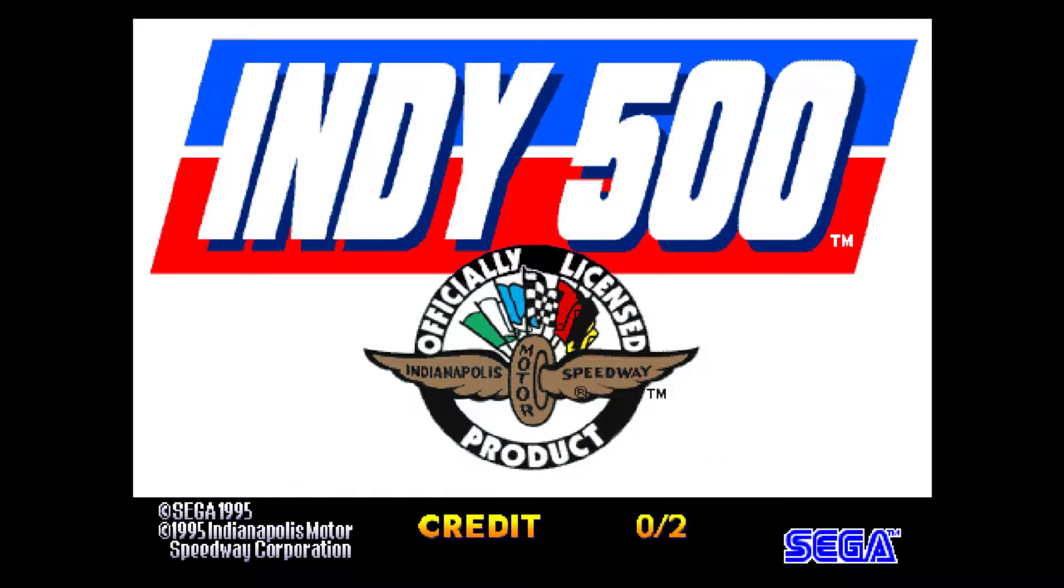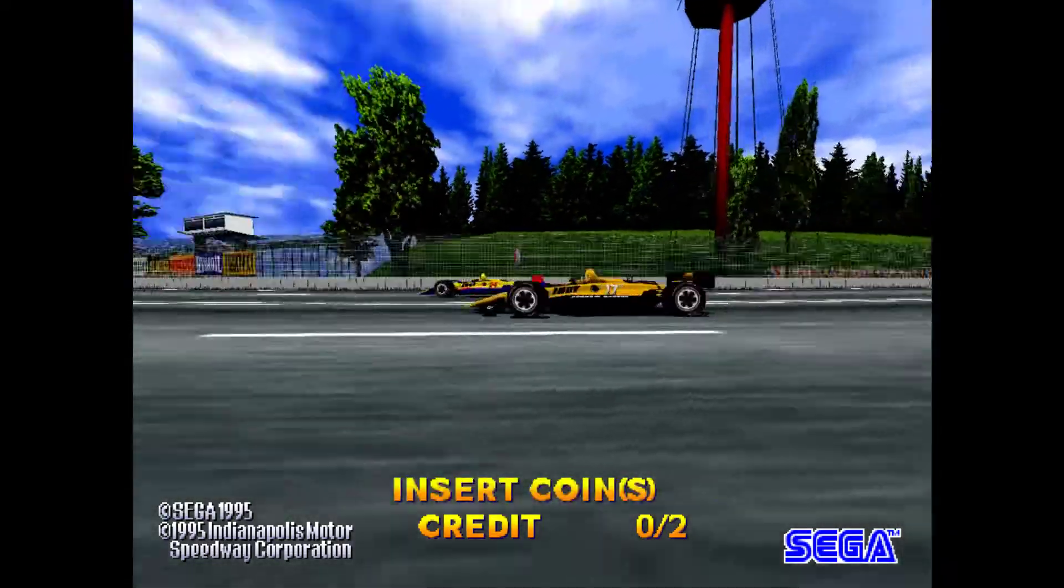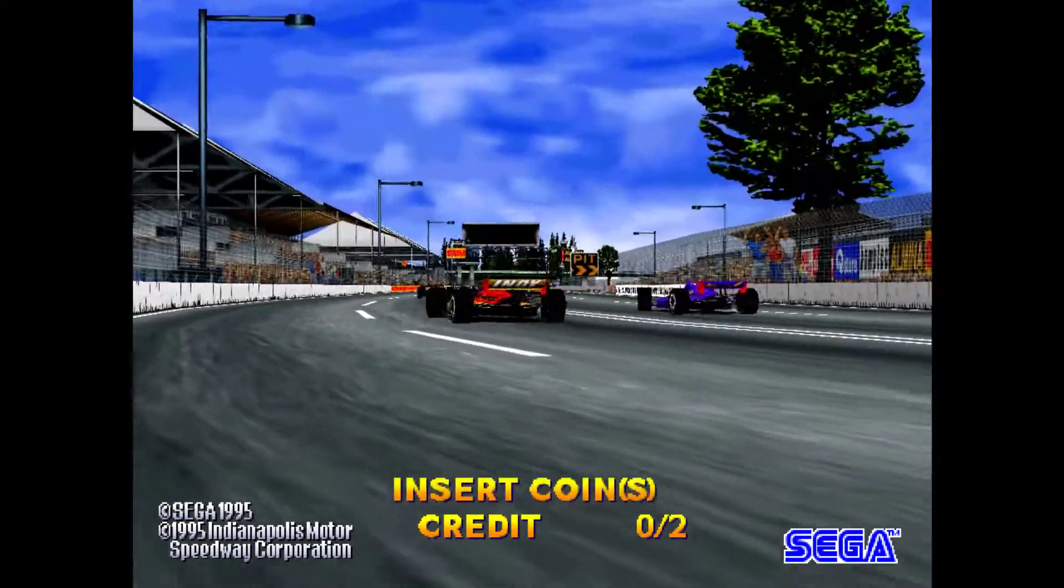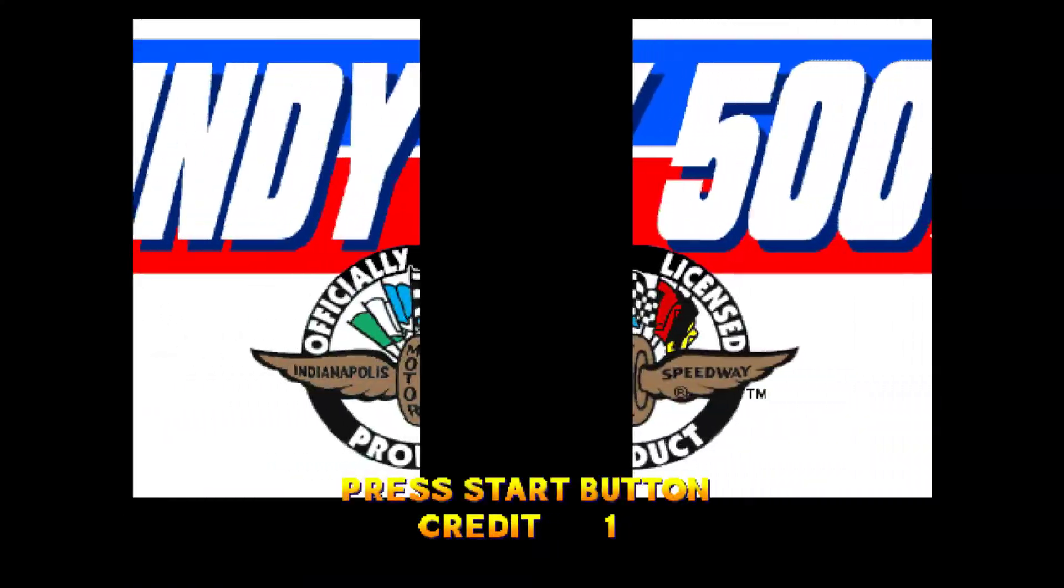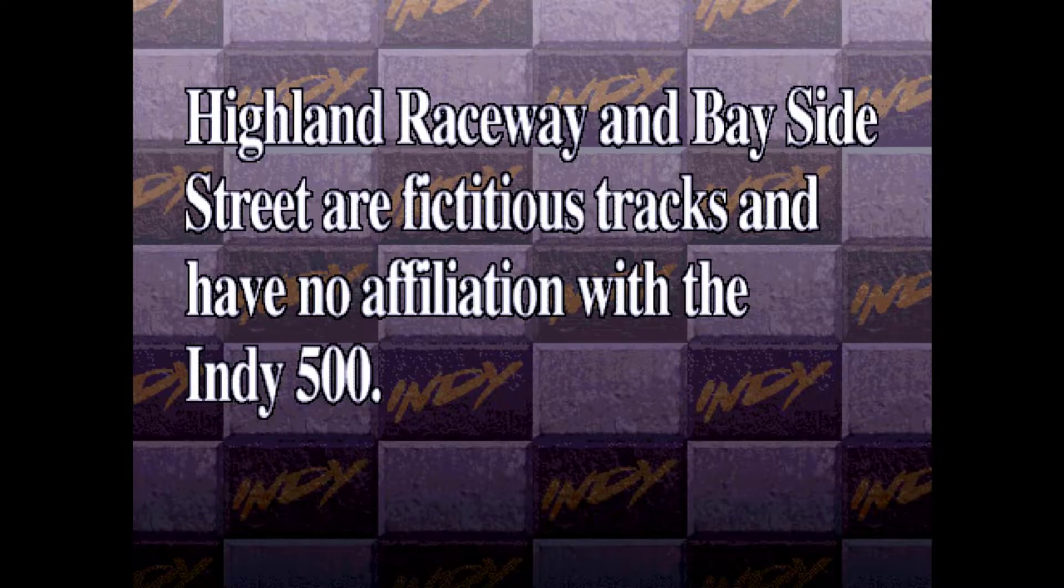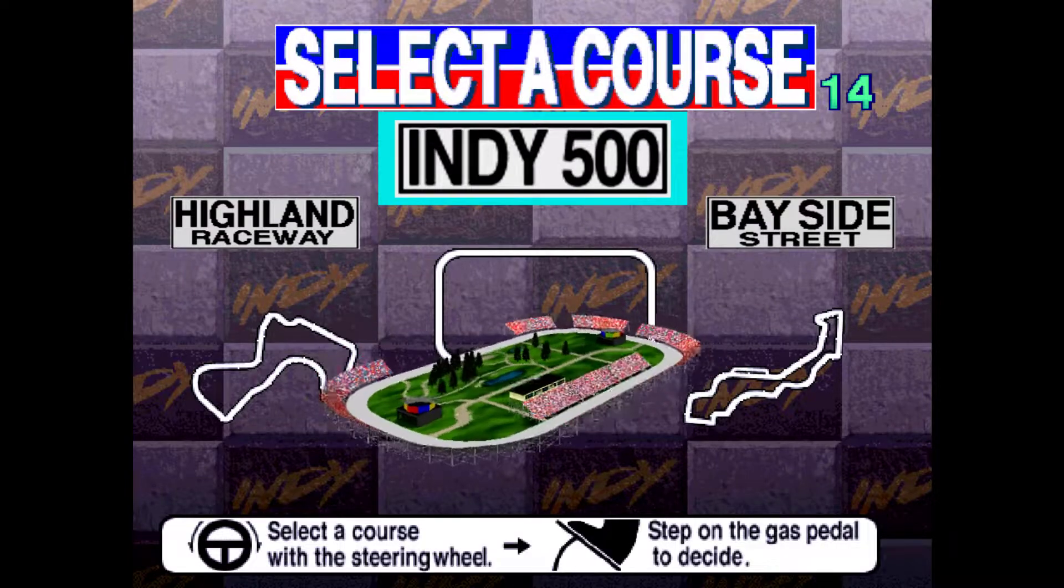There you go, insert two coins. So you know which folder to pick off.